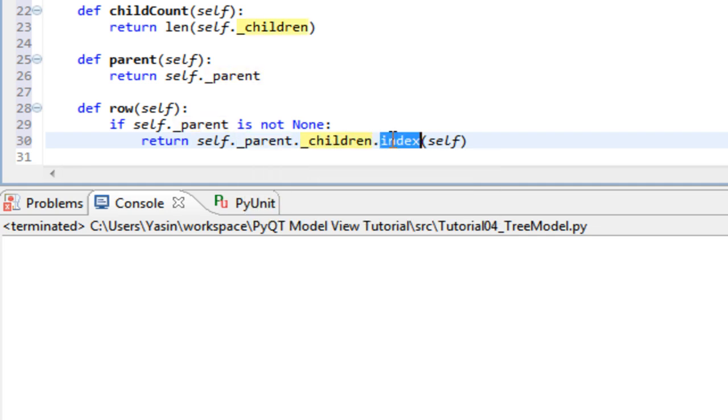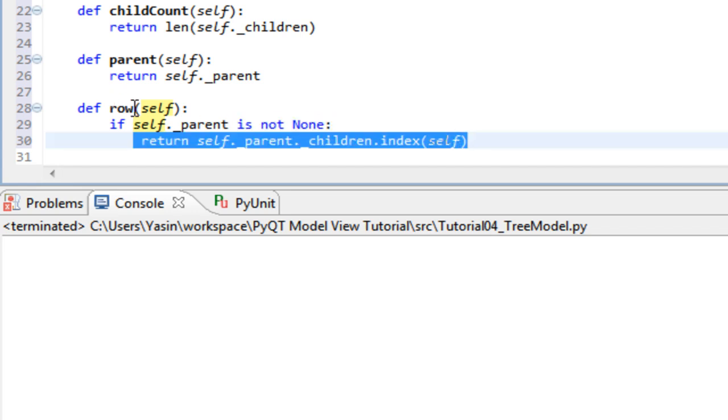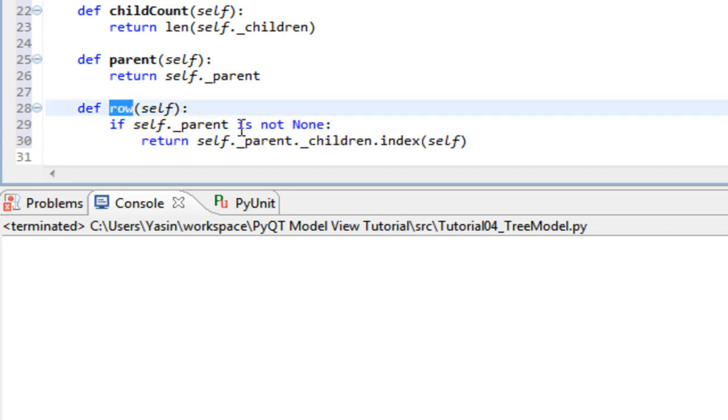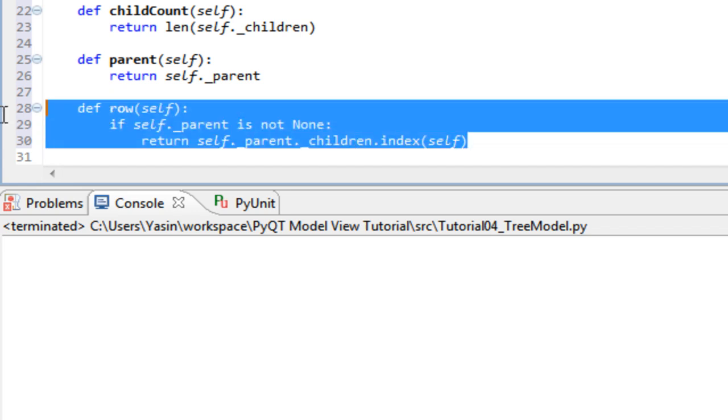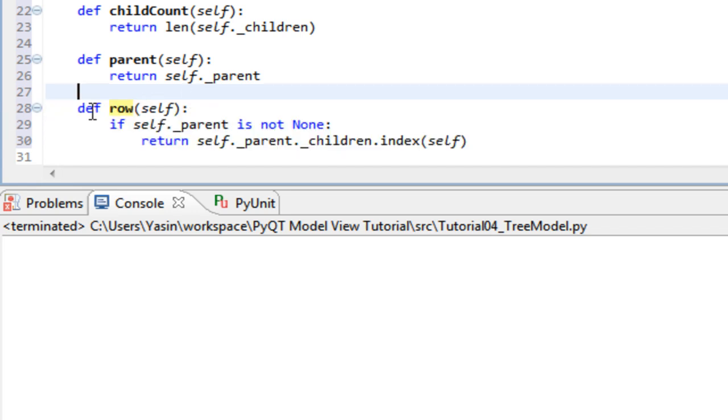We call the index method of a list. We pass ourself to it. And this then returns what row this node lies in, the index relative to its parent.